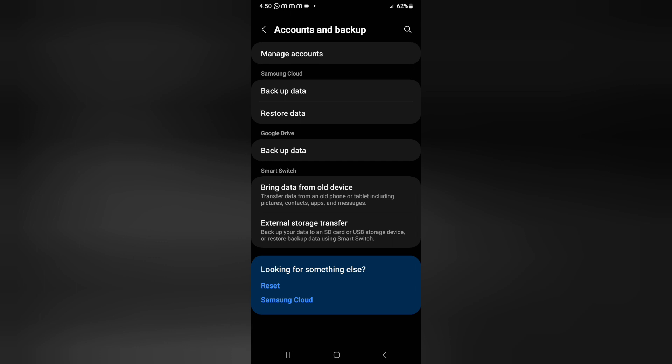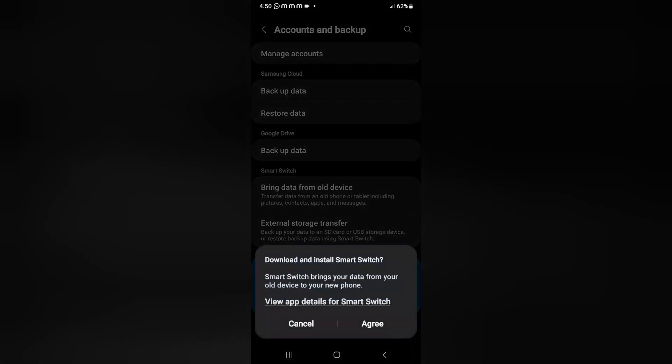You can transfer your storage or data to SD card or USB storage device wherever you want to transfer easily by just tapping on external storage transfer.